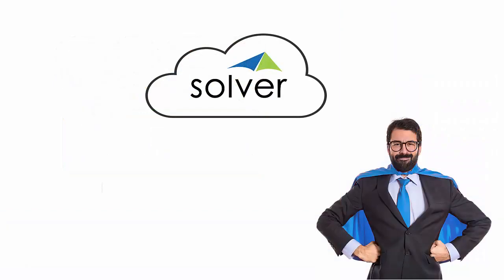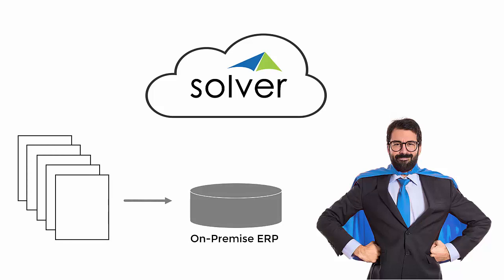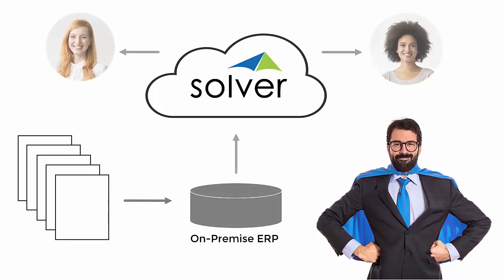With Solver's hybrid cloud connectors, accountants and other users can post transactions in their ERP and immediately run reports to see the impact of the changes. No reloading to a reporting database and no waiting required.